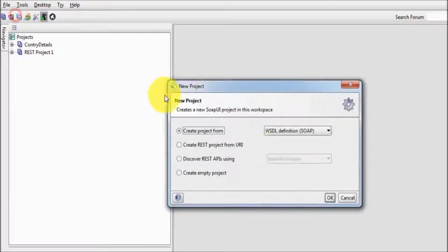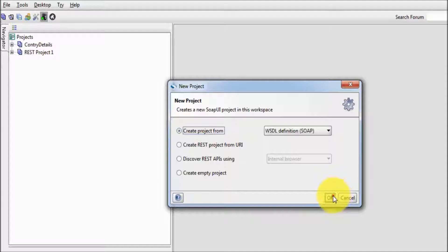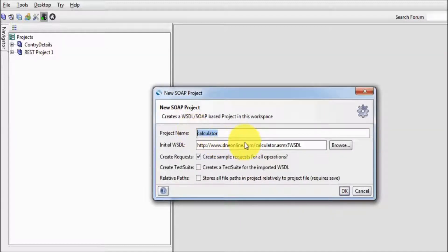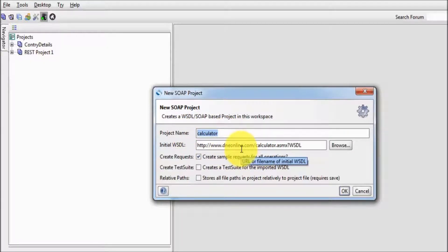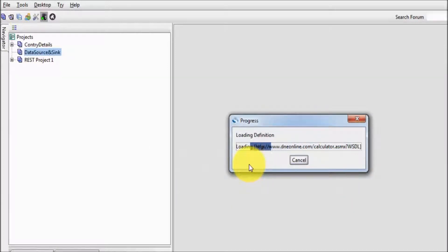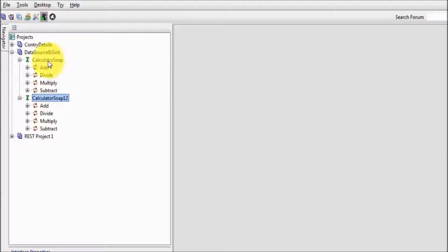First of all, I'm going to create a new project — a SOAP project using this WSDL. We have already provided all these WSDL files, or you can check this URL, and I'm giving the name 'data source and sync.' It is scanning the WSDL, that's a calculator WSDL which is providing services of add, divide, multiply, and subtract.